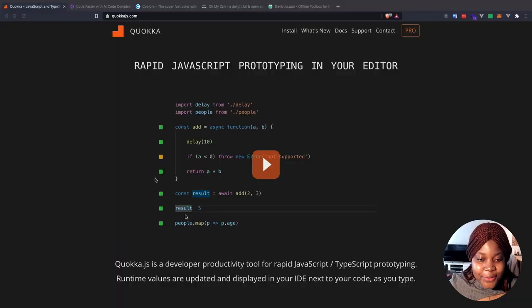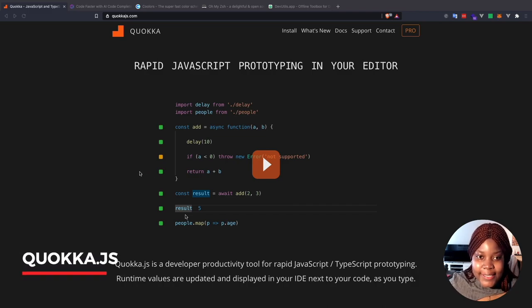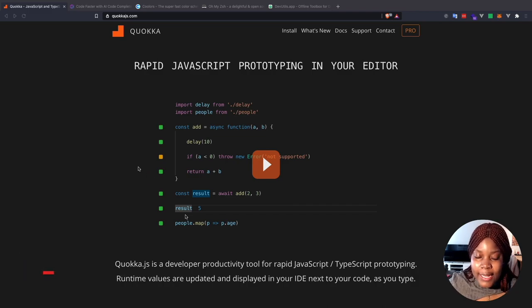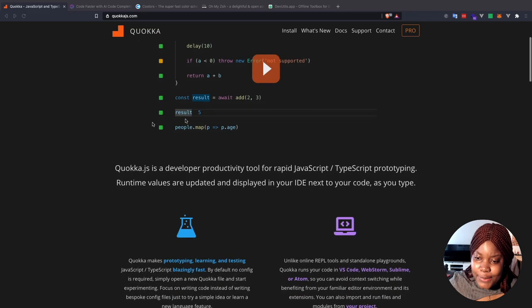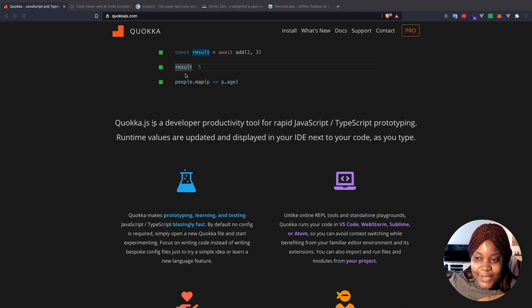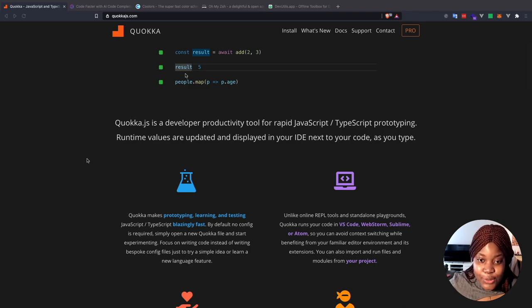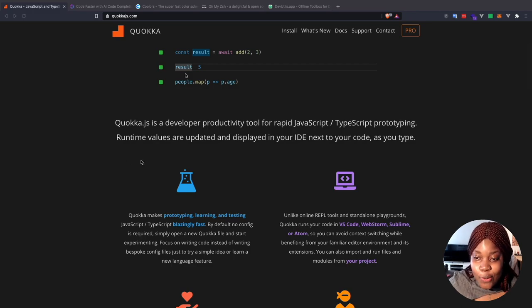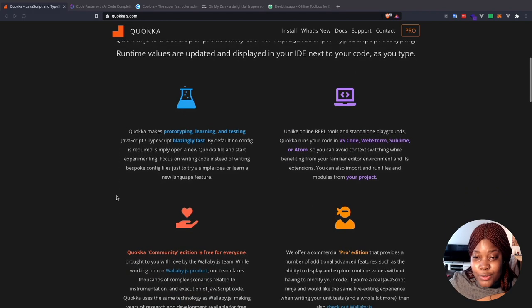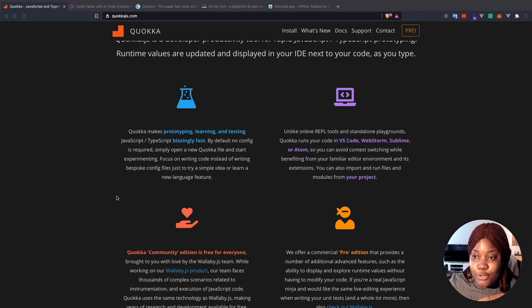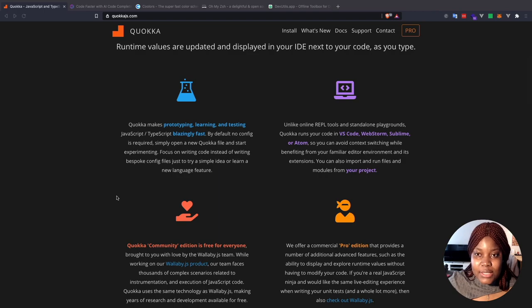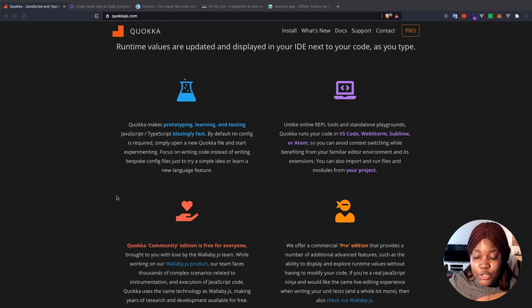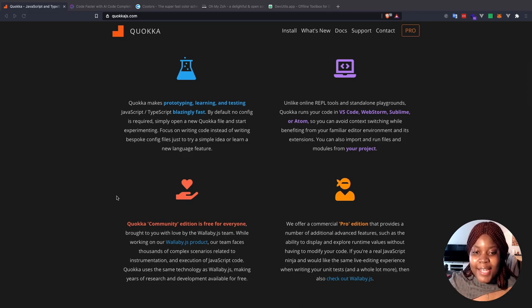Let's start by sharing the first tool I have on my list. This tool is called Quokka. It's a tool that allows you to rapidly prototype JavaScript or TypeScript in your editor. The good thing about this is that when you're using it, you get to see the runtime values updates immediately and they're literally displayed in the code. Quokka makes prototyping, learning and testing JavaScript or TypeScript code very fast because by default, you don't need to set up any configuration for it.